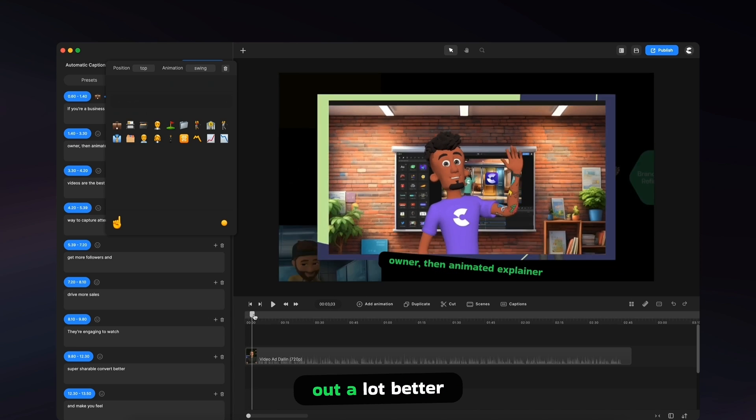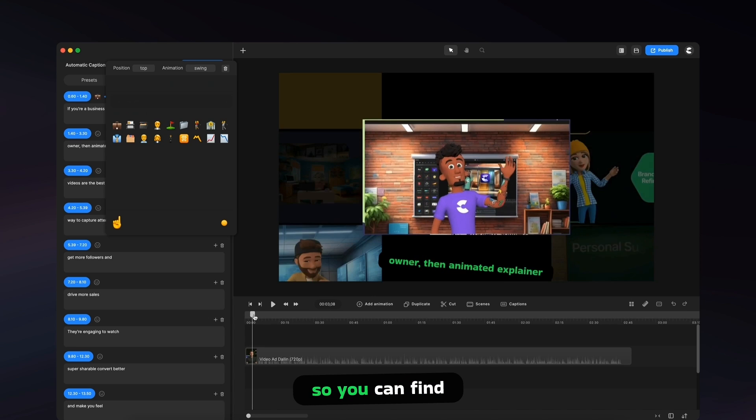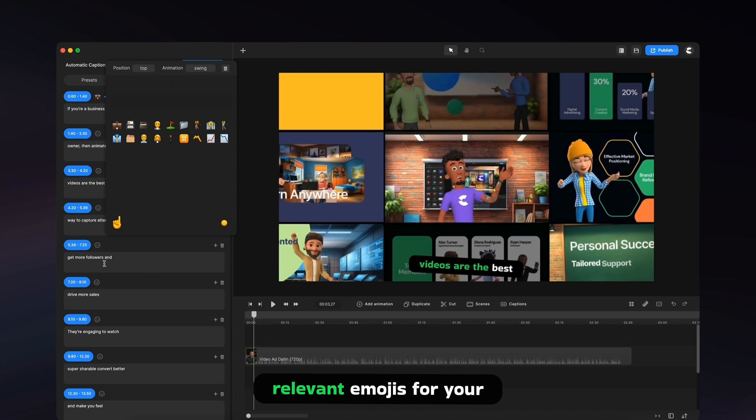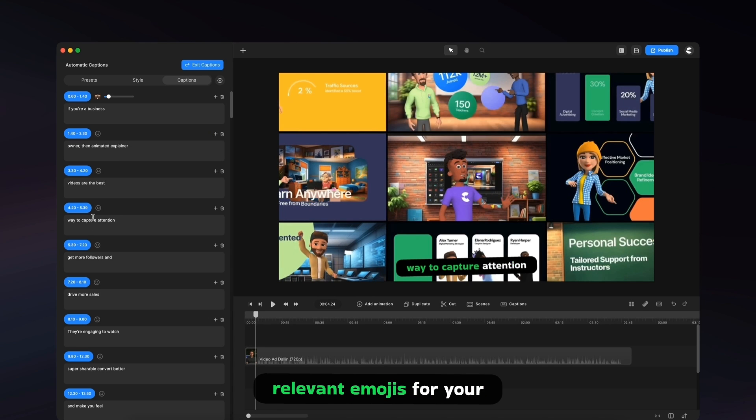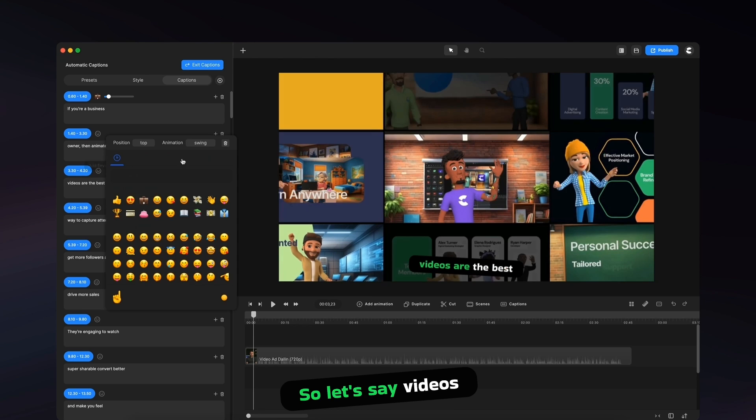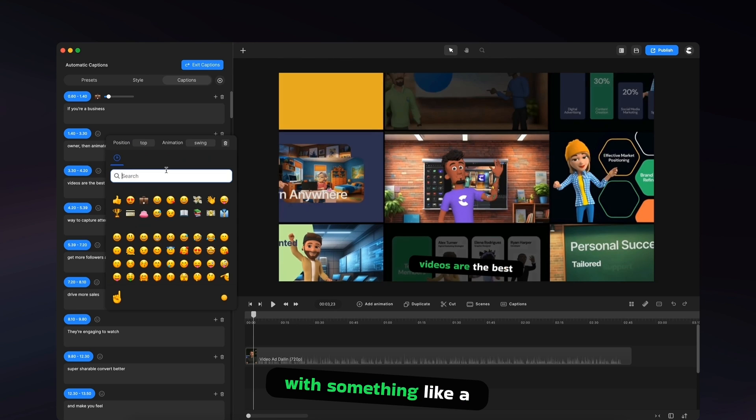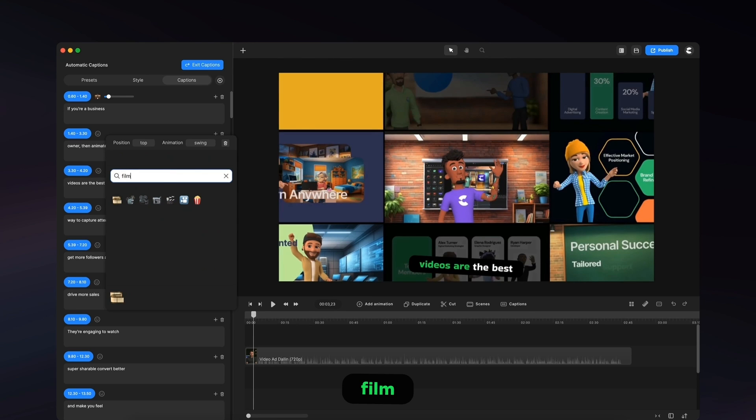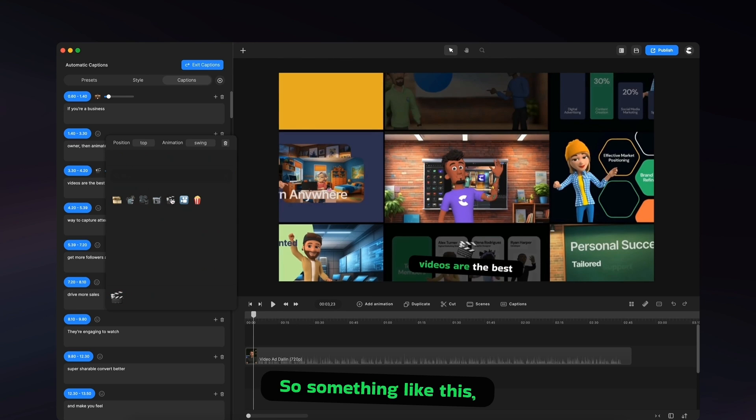And these are really cool. It makes things kind of stand out a lot better. So you can find relevant emojis for your keywords. So let's say videos. I'm going to go with something like a film. Something like this.